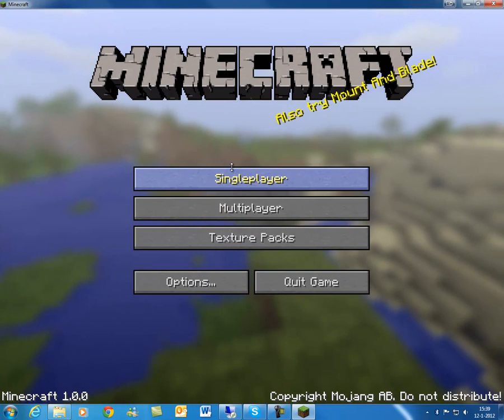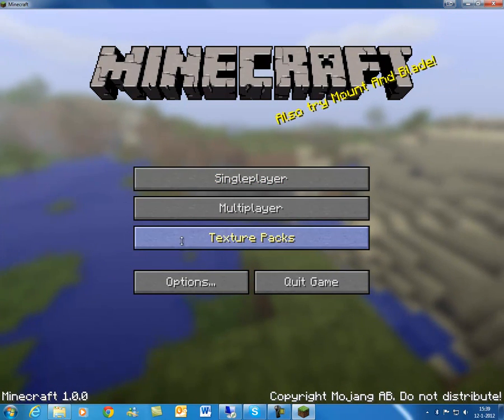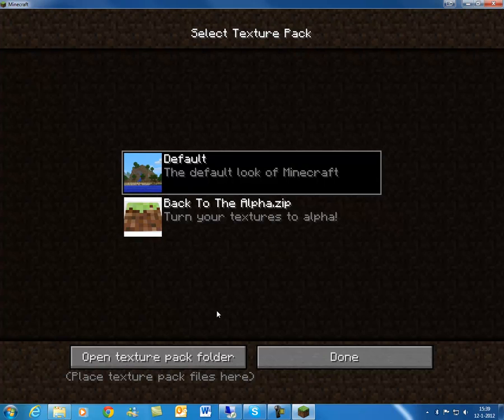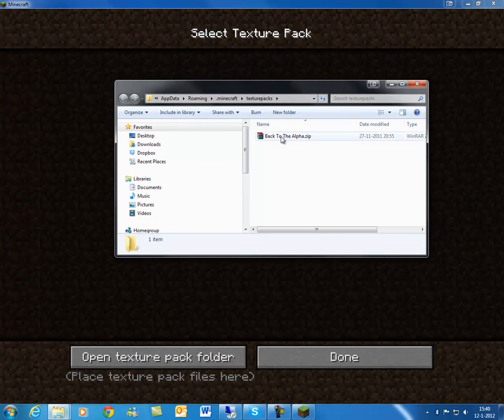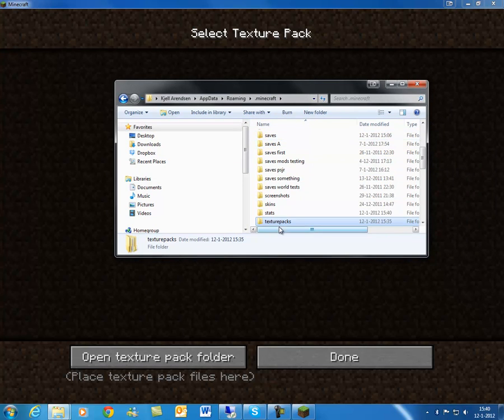Alright. What you want to do is press the texture pack folder, and open texture pack folder. Then it will open a new window and it will open your texture pack folder. You can navigate back to the Minecraft folder from here.